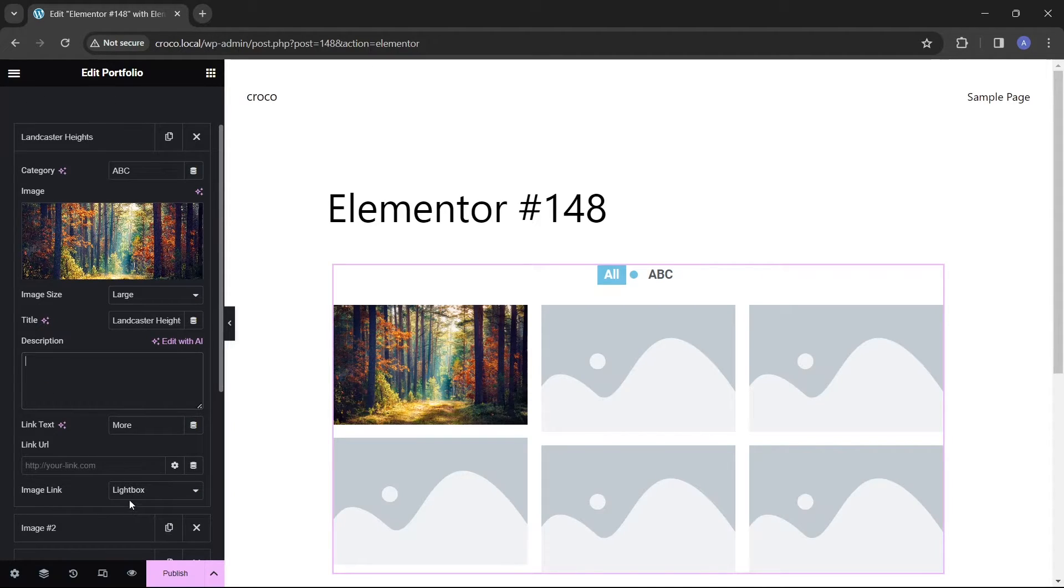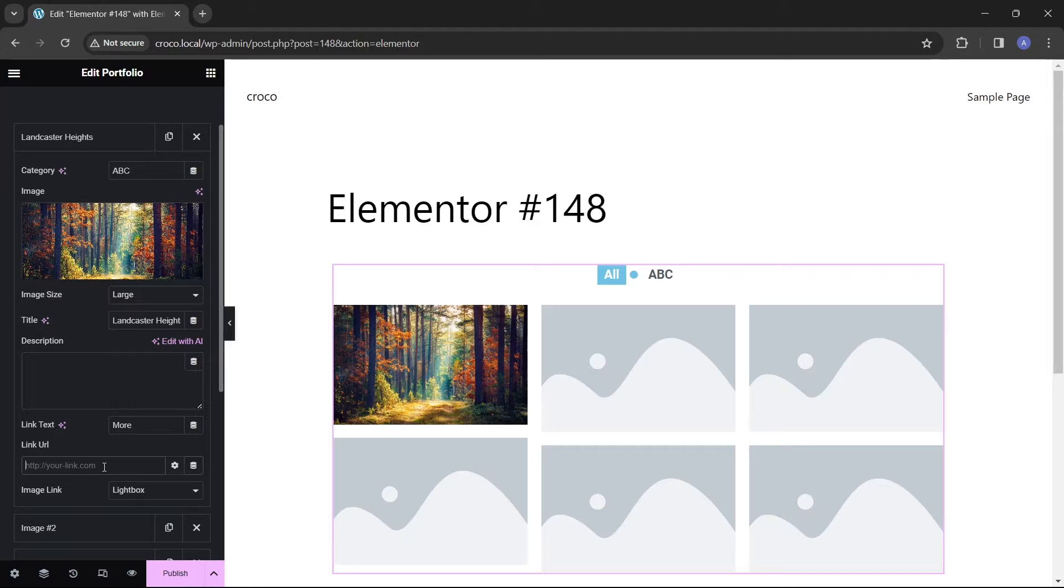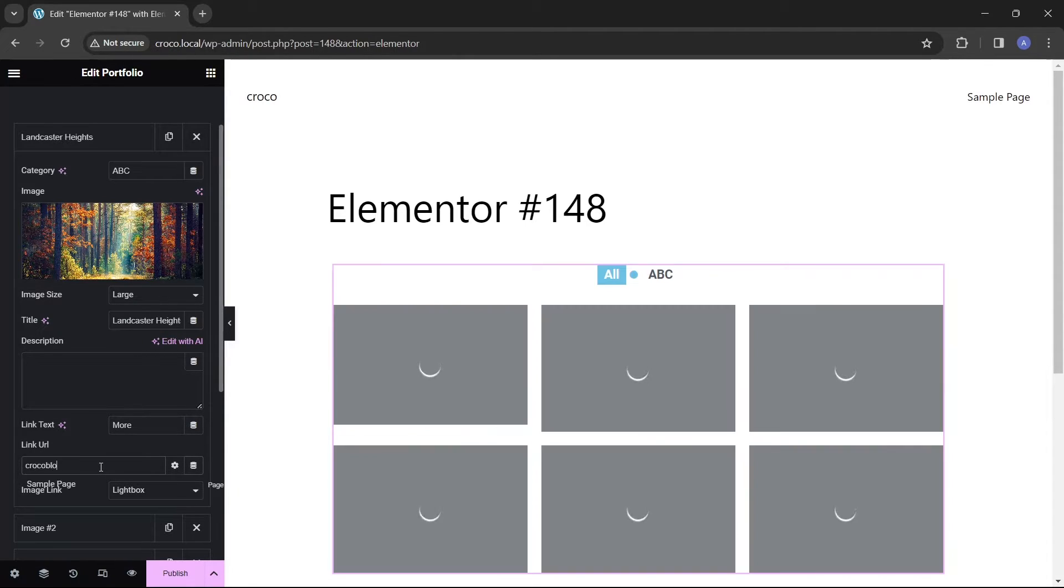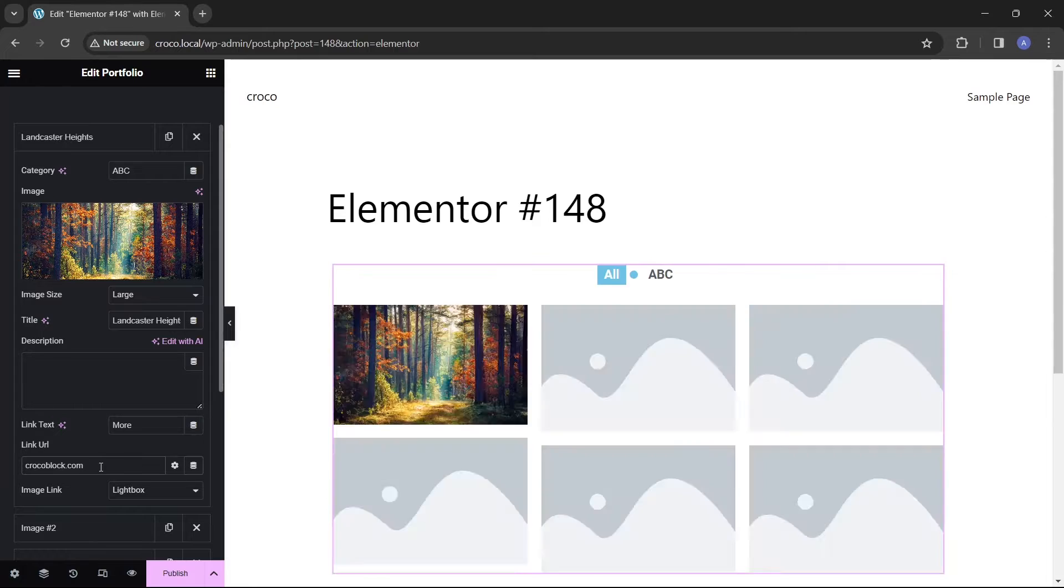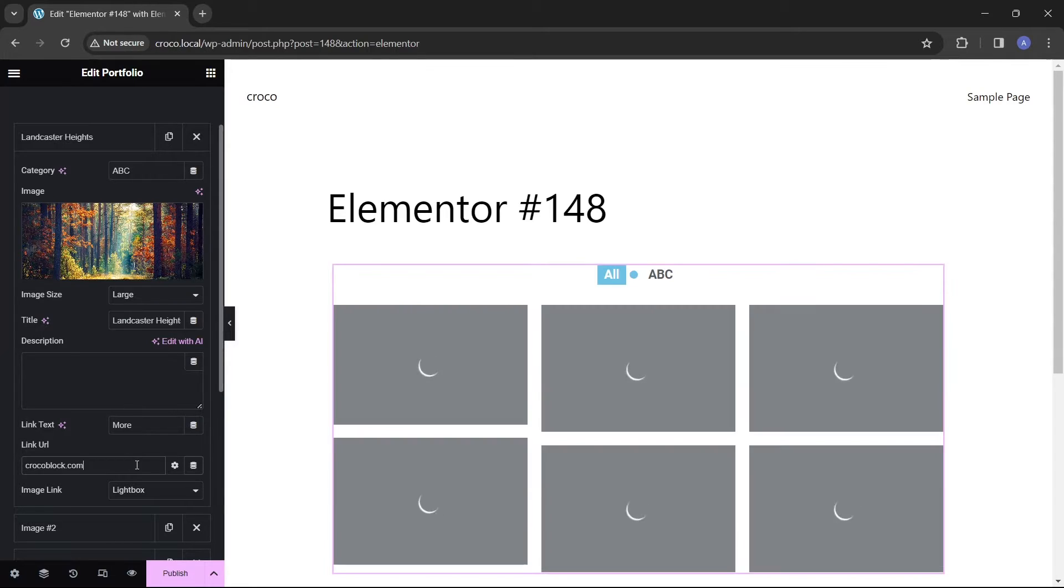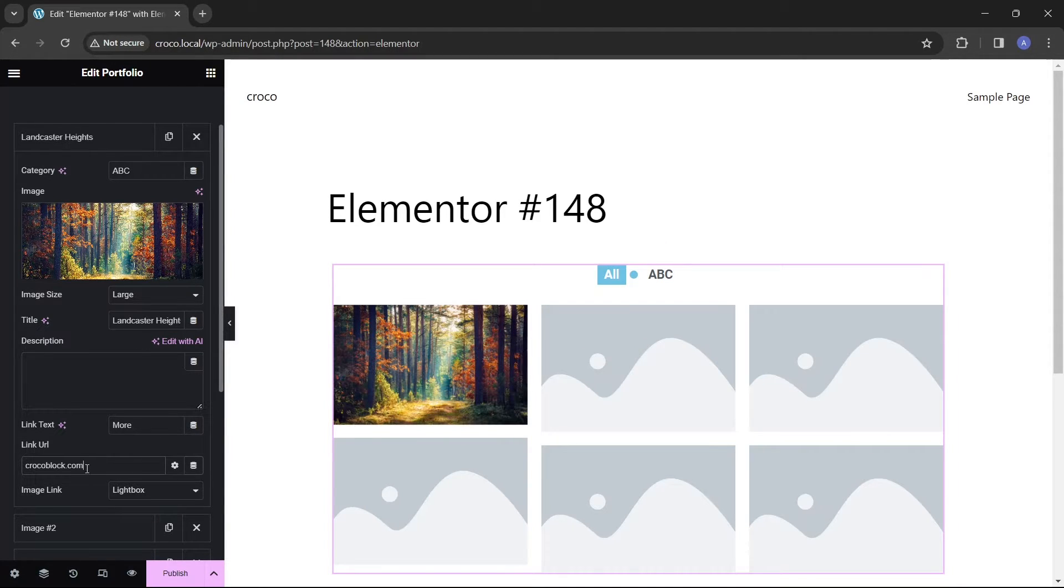The following two fields are used if we want to add a button to this particular item that can lead users to a linked web page. The link text is for adding a button title, but the button will only be created if we fill the link URL field. For this tutorial I will not be adding buttons.